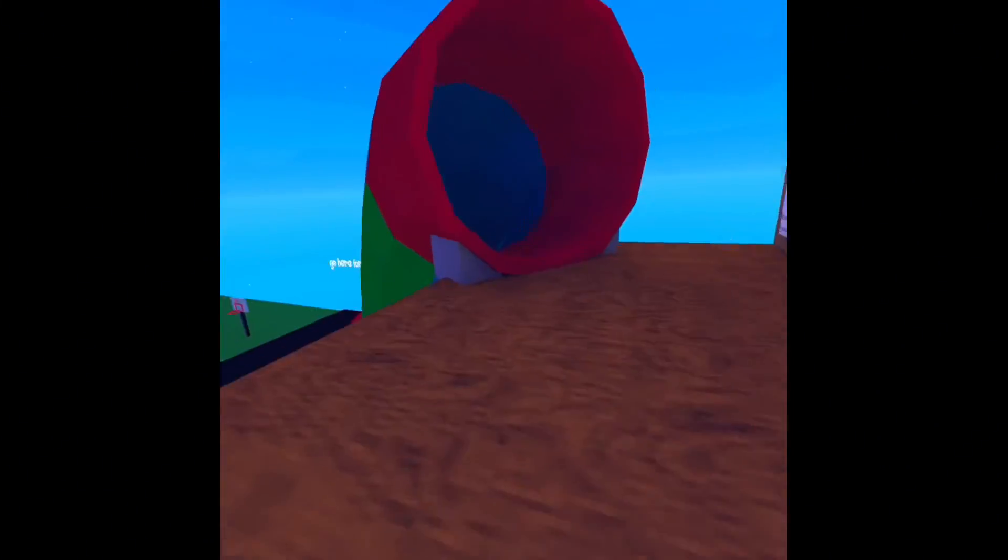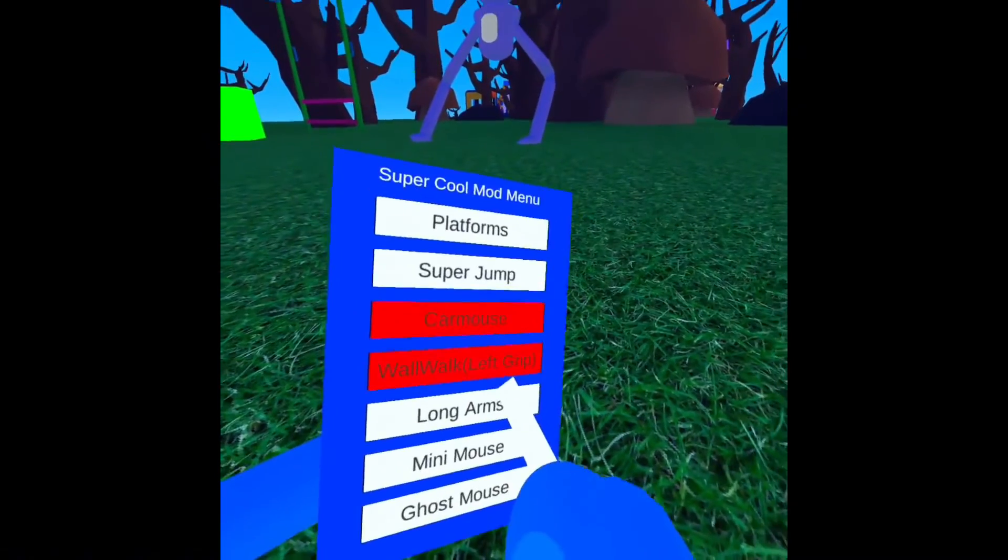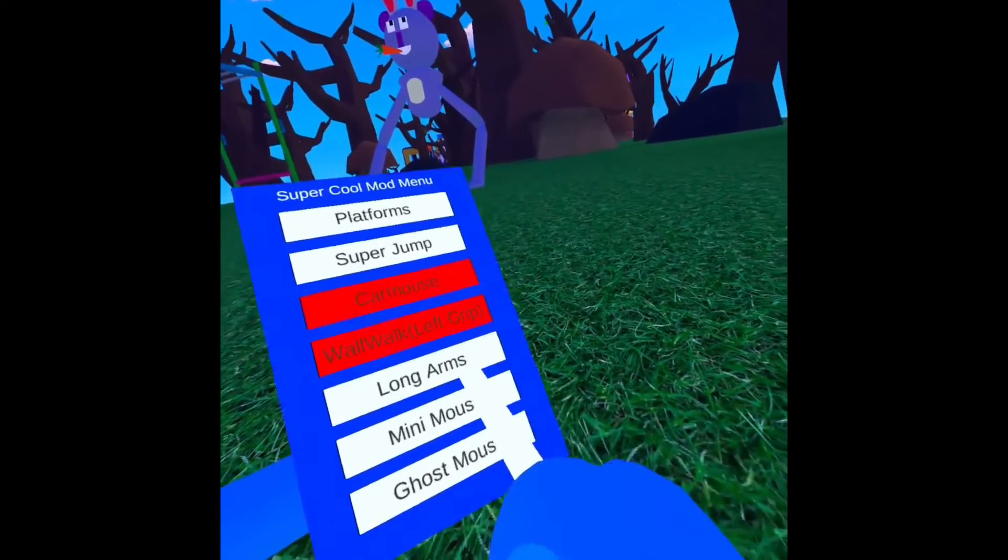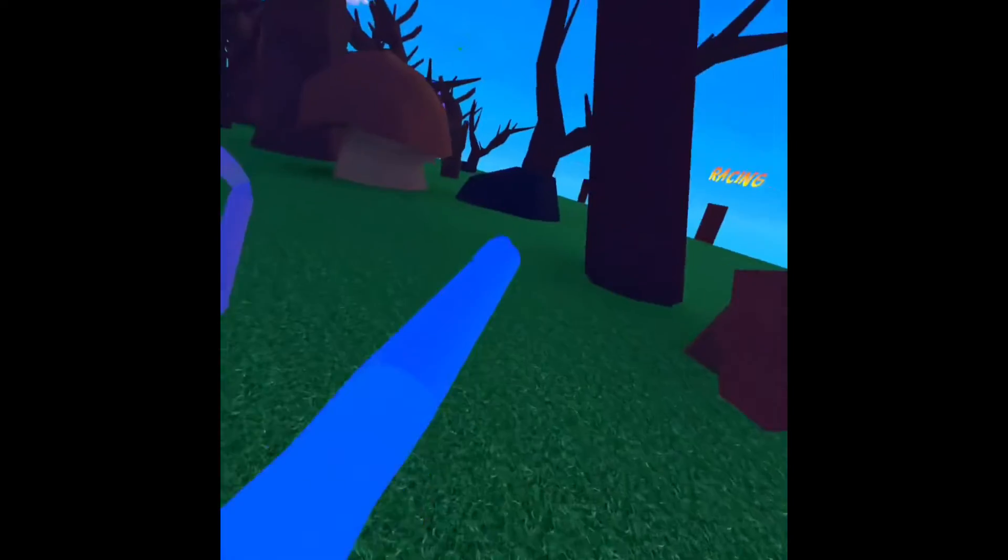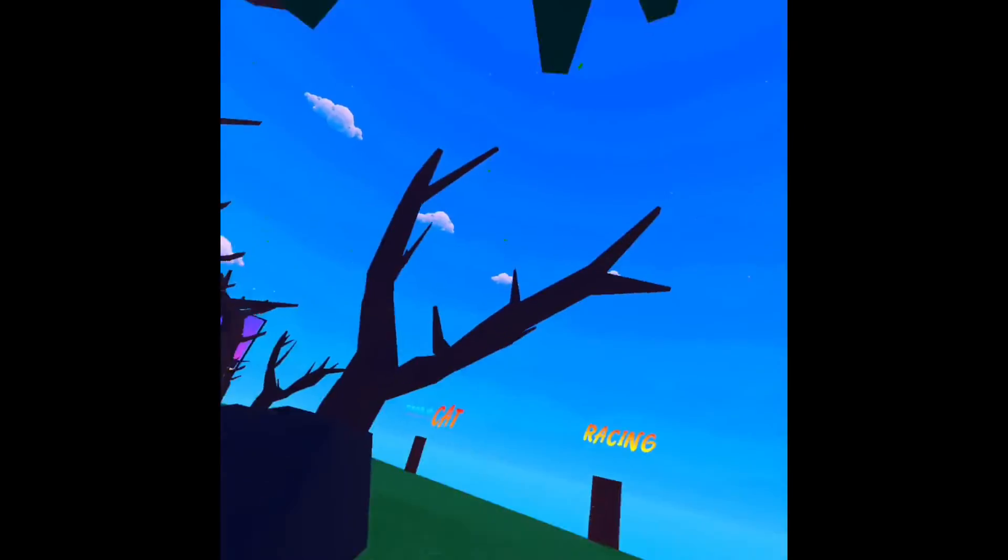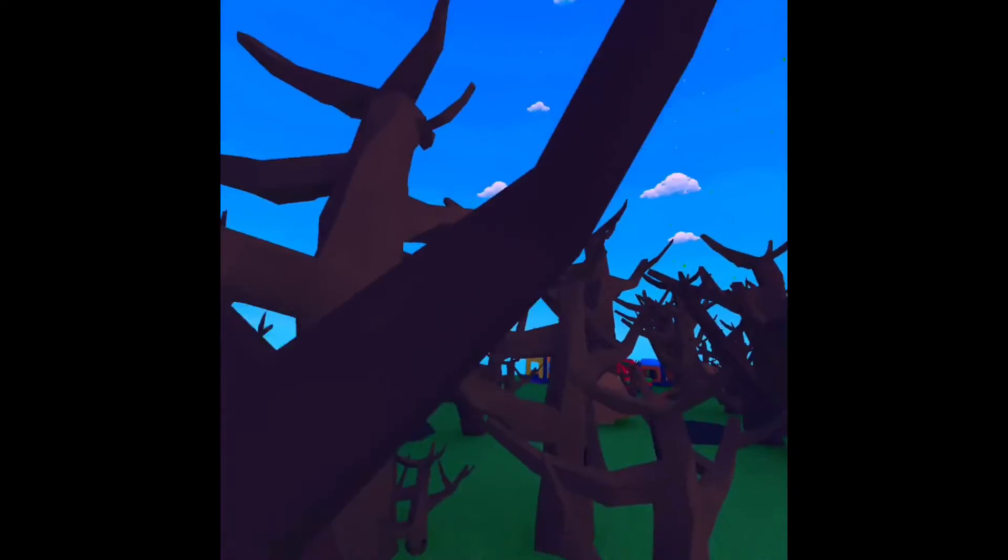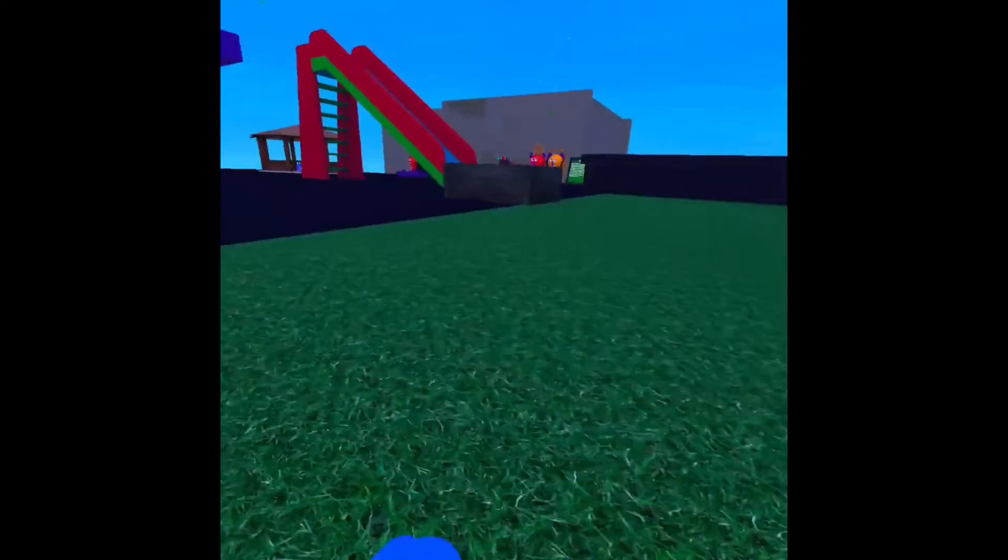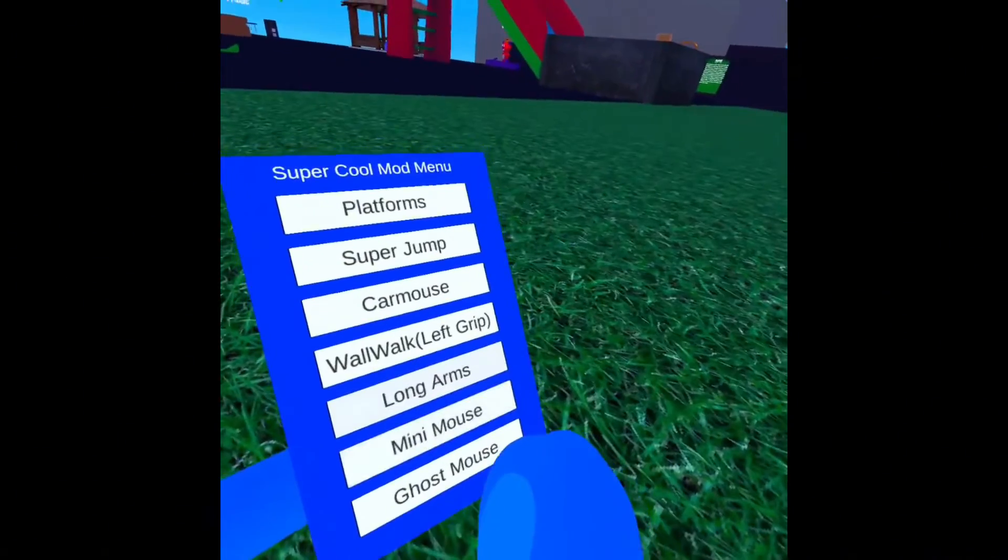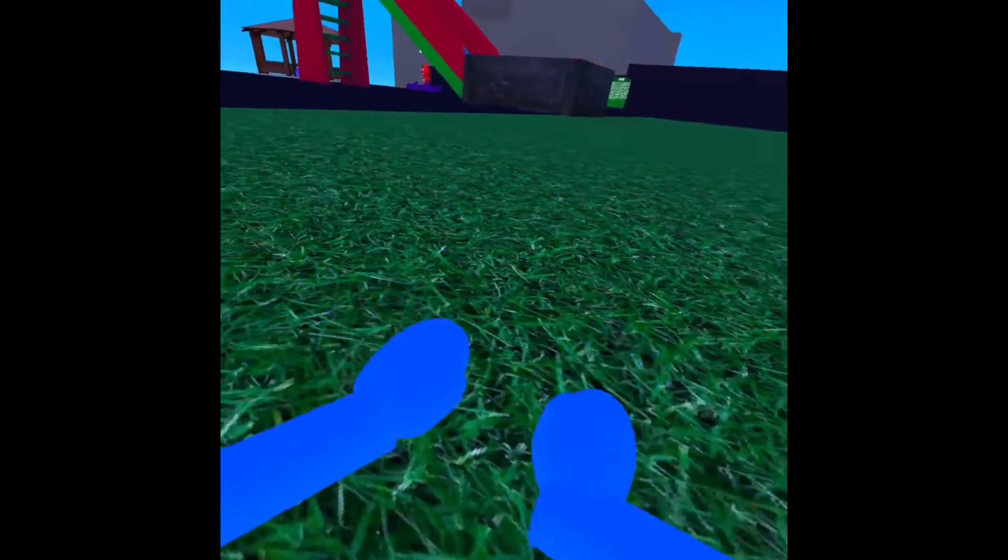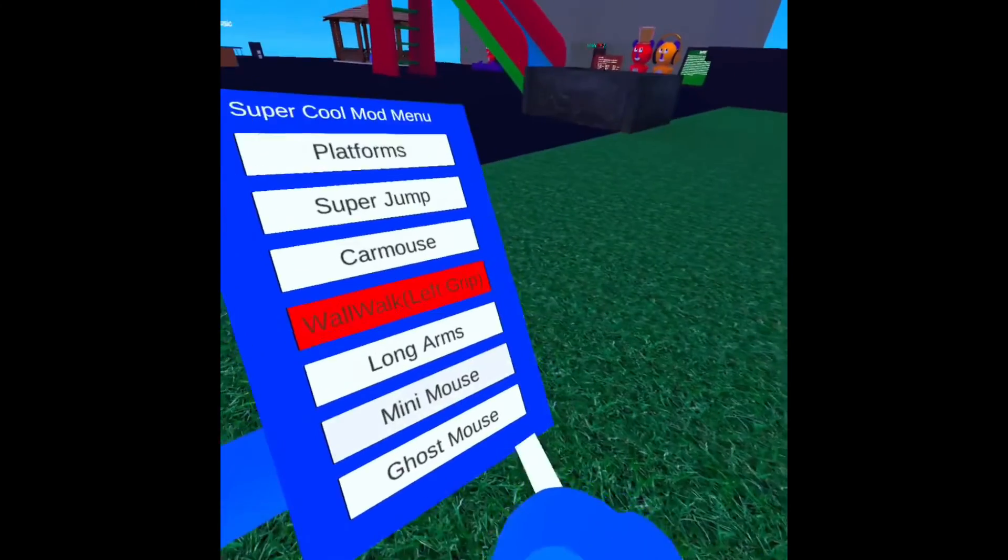Which is pretty cool. So basically the next thing is long arms, which is actually the thing. We got mini mouse where you just be tiny. Oh, god dang it.